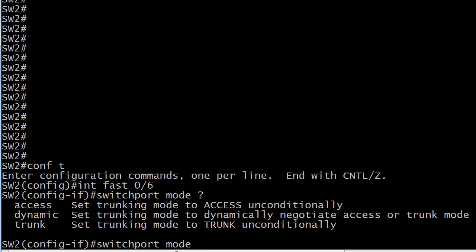Well with access we know now the port will belong to one VLAN and one VLAN only. If you send it to trunk unconditionally then obviously it's going to trunk unconditionally and be a member of all VLANs by default.